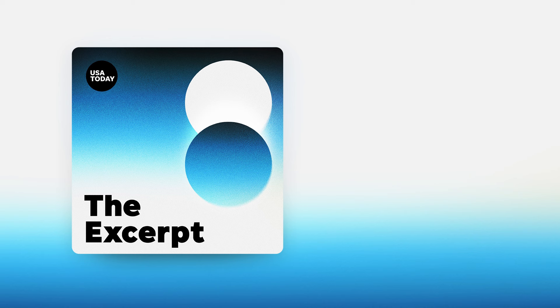All right. Fascinating stuff. Asha Bagchi covers the Justice Department for USA Today. Thank you, Asha. Thanks, Taylor.